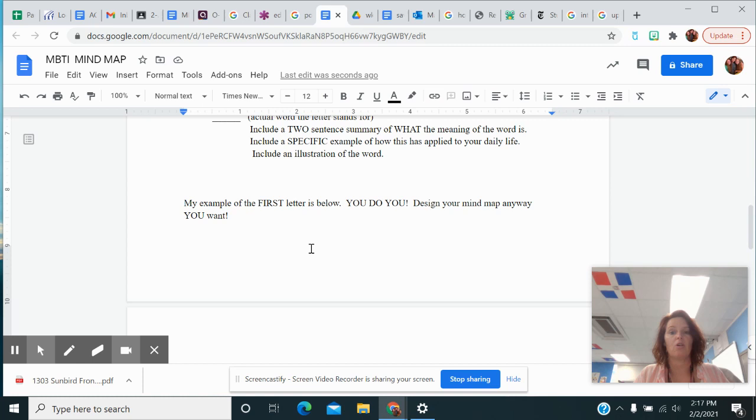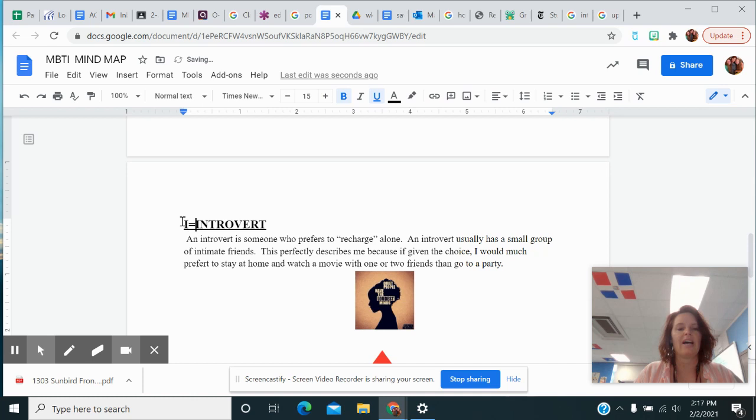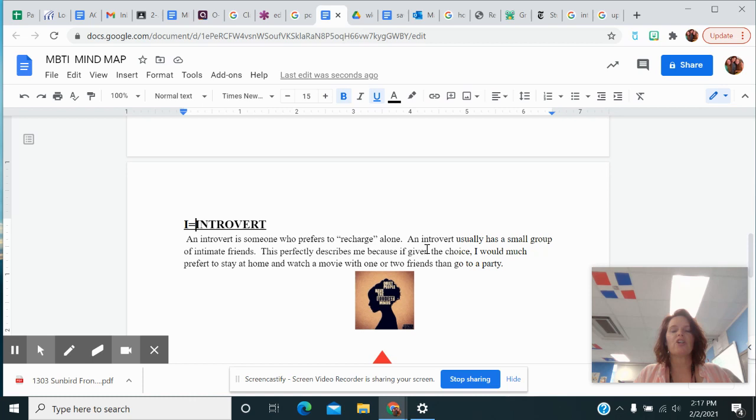So here's the first letter. I think I'm going to put I equals introvert because I was an ISTJ. So here's the word typed out. I said an introvert is someone who prefers to recharge alone. An introvert usually has a small group of intimate friends. They're not friends with everybody in the world, but they have a few really close friends. So those are my two sentences describing.